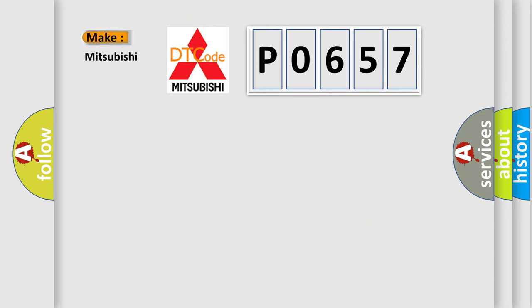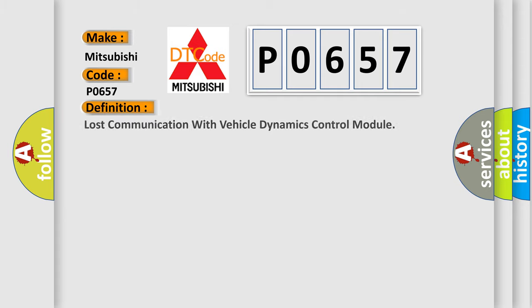So, what does the diagnostic trouble code P0657 interpret specifically for Mitsubishi car manufacturers? The basic definition is lost communication with vehicle dynamics control module.